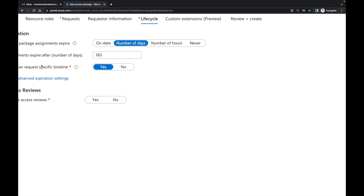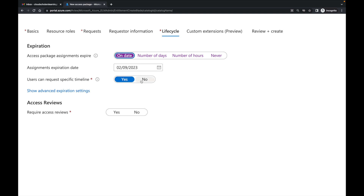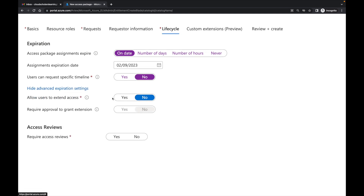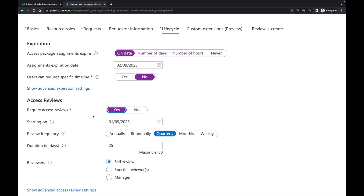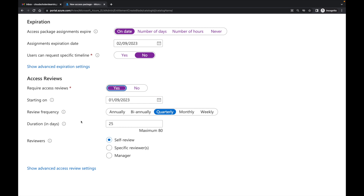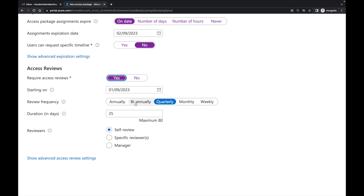So let's go to lifecycle. Over here at lifecycle, we have the option of when the access package assignment expires. You can give it a specific date, number of days, number of hours. Let's say a specific date — February 9th, 2023. Users can request a specific timeline: you can say yes or no depending on how strict you want to be. There are also advanced options: allow users to extend access — yes or no. And you can require access reviews, which is always great because sometimes you set something up and forget. You can change it to annually, biannually, monthly, quarterly, and so forth.